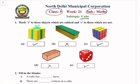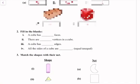To fill in the blanks: a cube has 6 faces. There are 8 vertices in a cube. A cube has 12 edges. All the sides of a cube are equal.